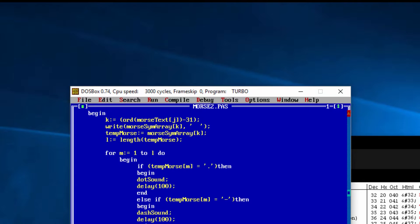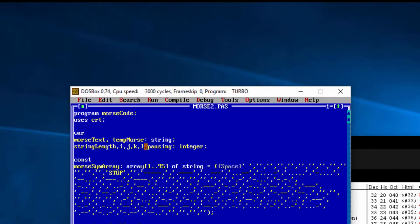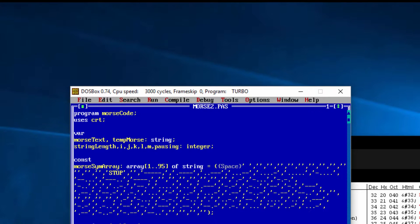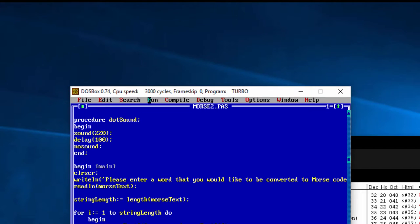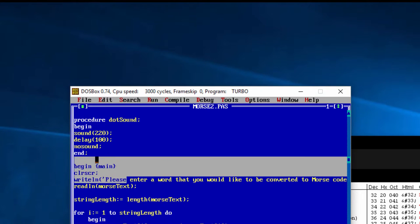We haven't yet added the variable 'm', so let's go up and do that — adding it to the group of integer variables. Let's compile that... yes, that's absolutely fine. Let's give it a go and see what happens. We'll test with 'banana'... and there we go — it works!